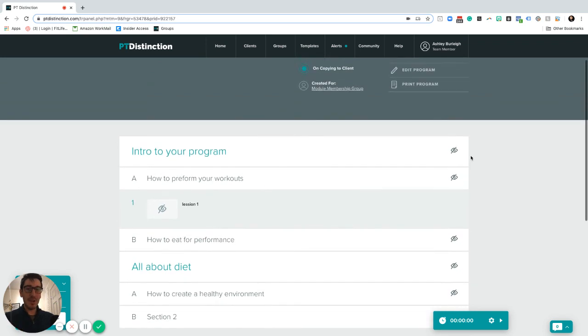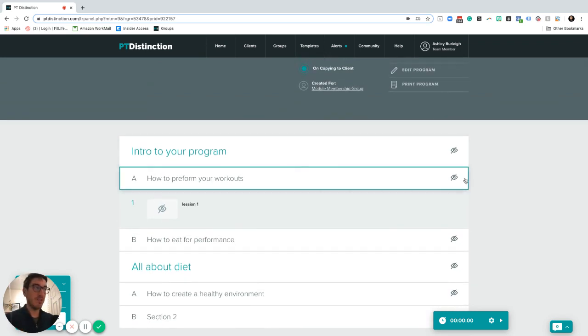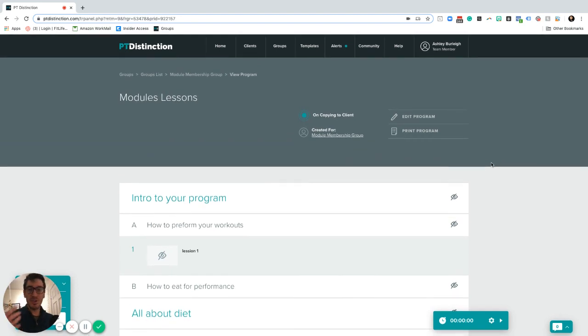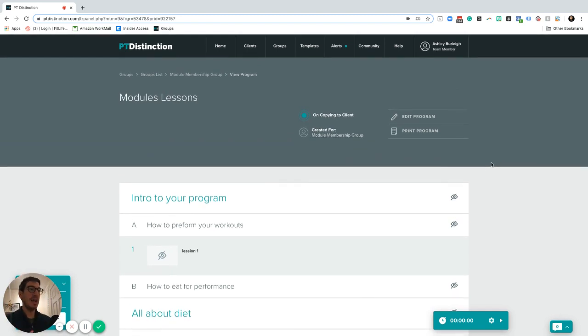They'll also be able to add notes into it as well directly that you can then see as a trainer and that will appear inside the alerts area. Of course, they can also check in to say they've completed it or they haven't completed it. So that is how I would actually build module lessons inside PTD.